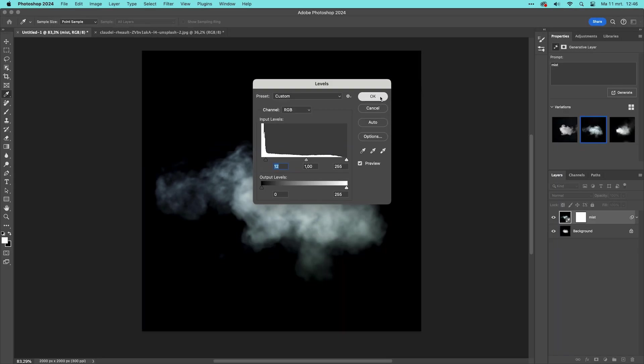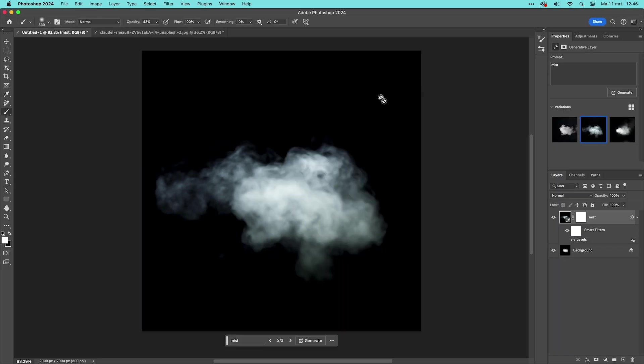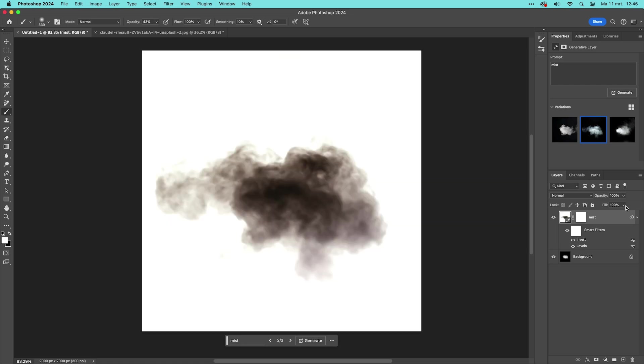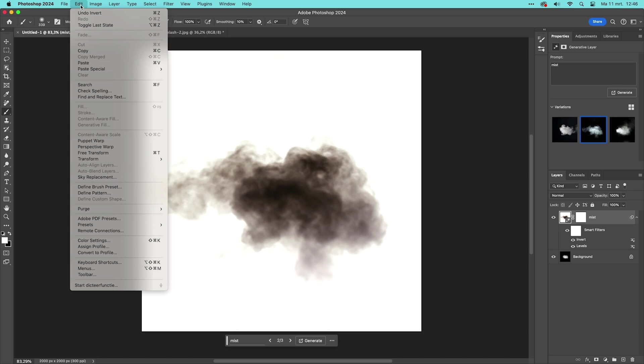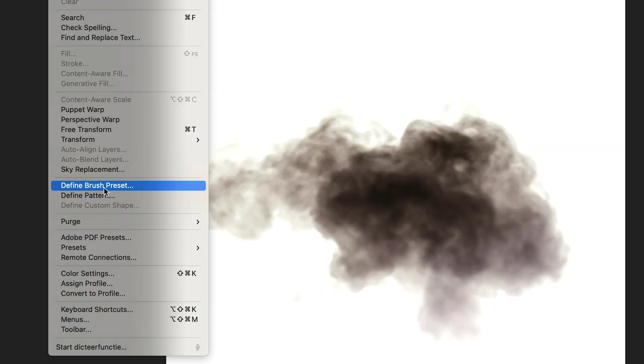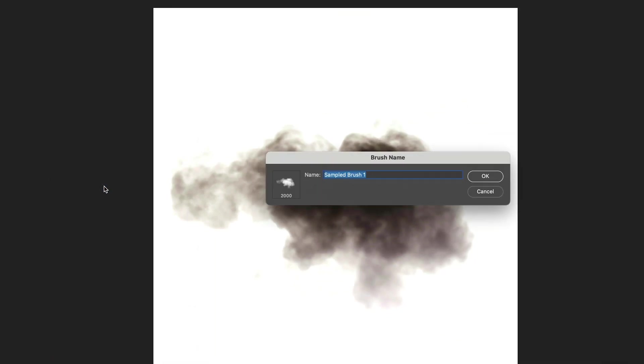To be able to create a brush we need to make sure the brush is grey or black. So I'm now going to invert colors by pressing Command-I on macOS or Control-I on Windows. We can now create a brush by going to Edit, Define Brush Preset. Give your brush a name, something like Mist Brush Start and click OK.